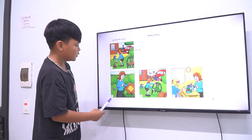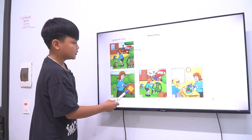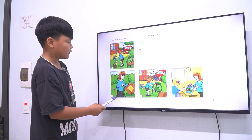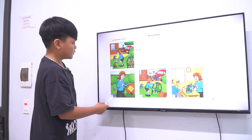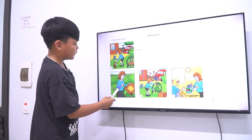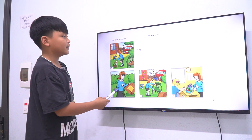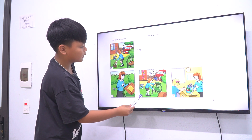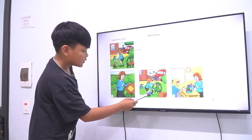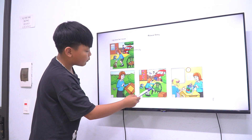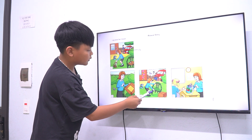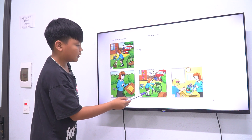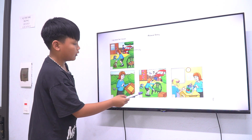In picture two the mouse is somehow in the box. And Lily is very surprised. In picture three Lily is finding the mouse under the chair.